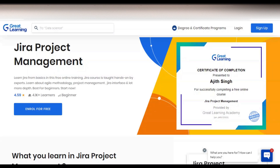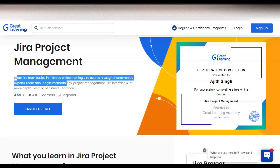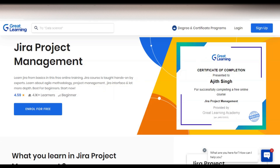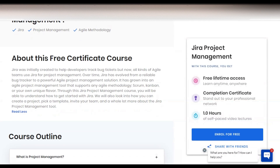You can see here the course name is Jira Project Management, provided by Great Learning. You will learn Jira from the basics in this free online training. The course is taught hands-on by experts and you will learn about Jira methodology, project management, Jira interface, and a lot more. It is best for beginners. The course rating is 4.59, and 4,000 plus learners have already enrolled in this free certification course.